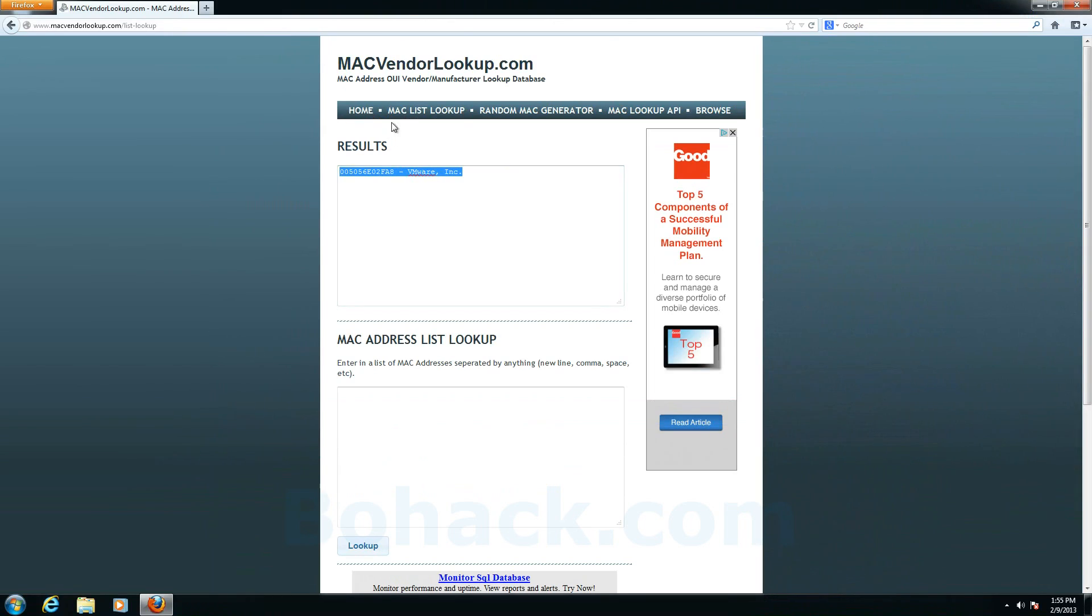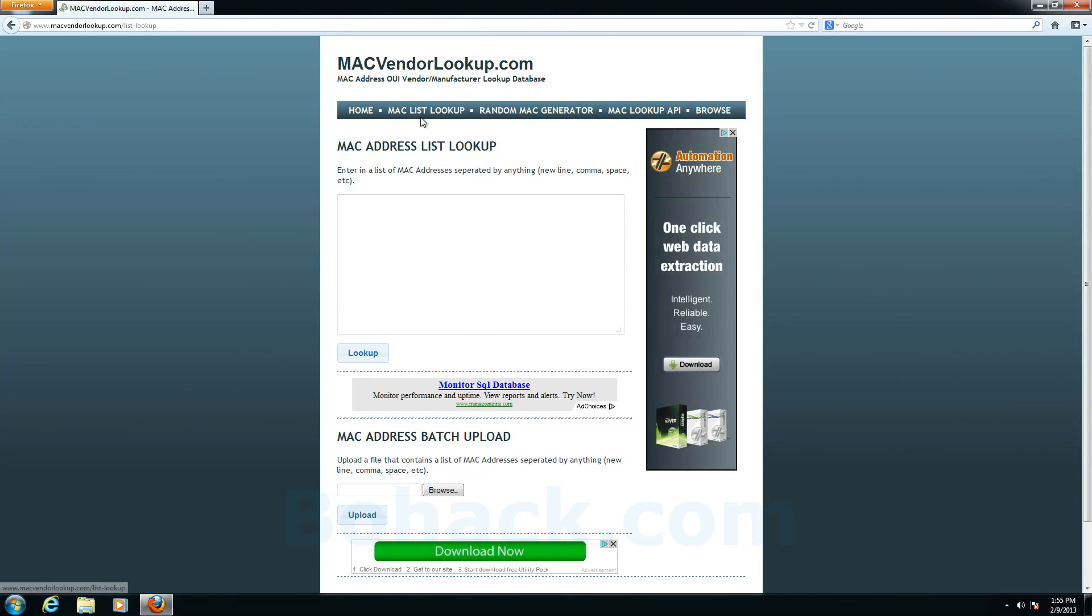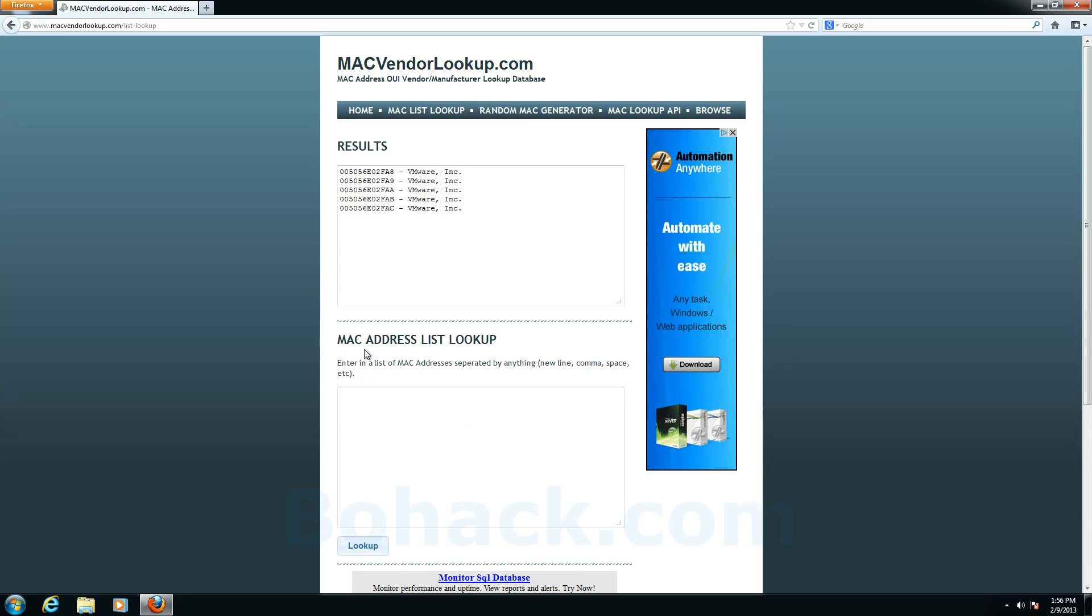So one other thing that we can do here is we can actually paste if we had a whole list of MAC addresses we can paste a whole list of MAC addresses. And again knowing that the last three bytes don't really matter I'm just going to make them unique. And if I say lookup you'll see that they're all associated with VMware.